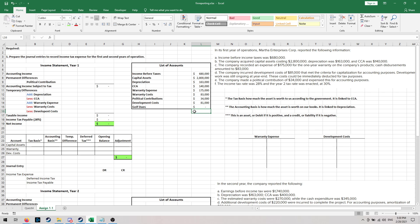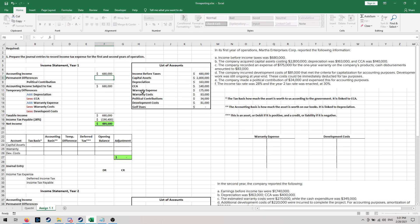So now that we have all these numbers — this is all the information we've pulled out of the question, the money we made and the money we spent — we can add these into our income statement. So the first thing we had was accounting income of $680,000. We had our political contribution, and this will never go away or change, so it's not a temporary difference, it's a permanent one. So that adds on and now it's done — once we've added it back on.